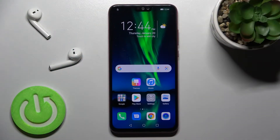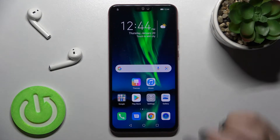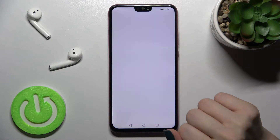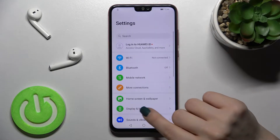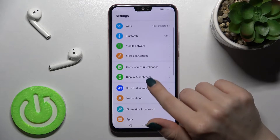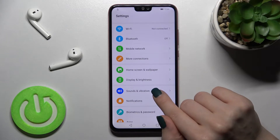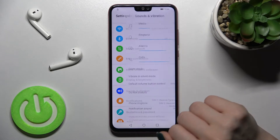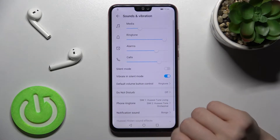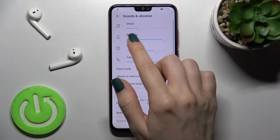Welcome to this tutorial on the Honor 8X. I'll show you how to adjust the ringtone volume on this device. First, open the Settings application and then tap on the Sounds and Vibration section.